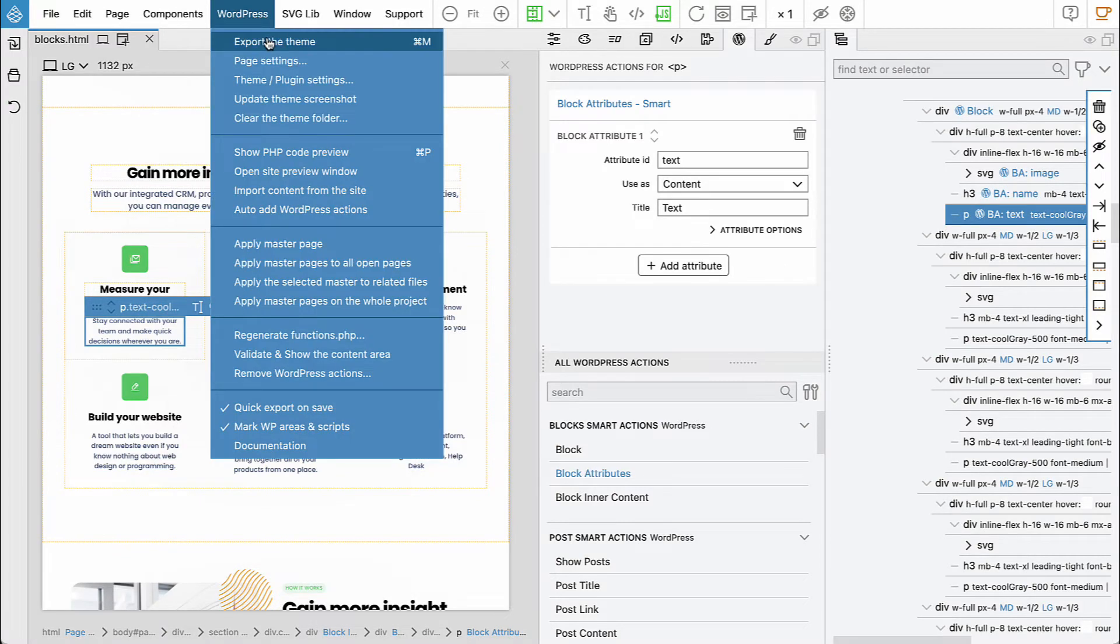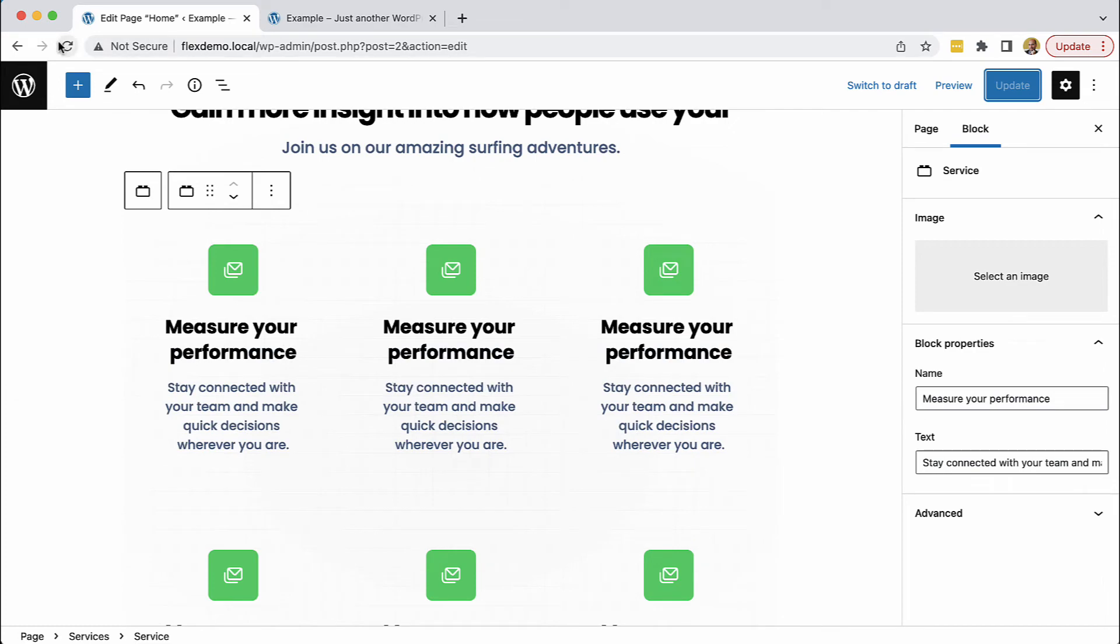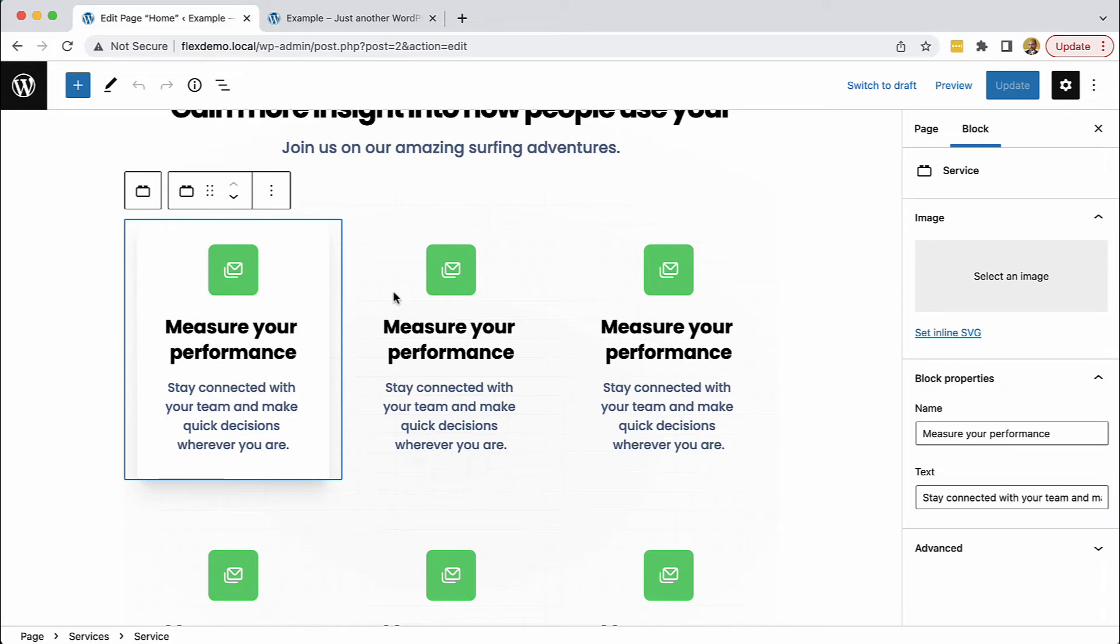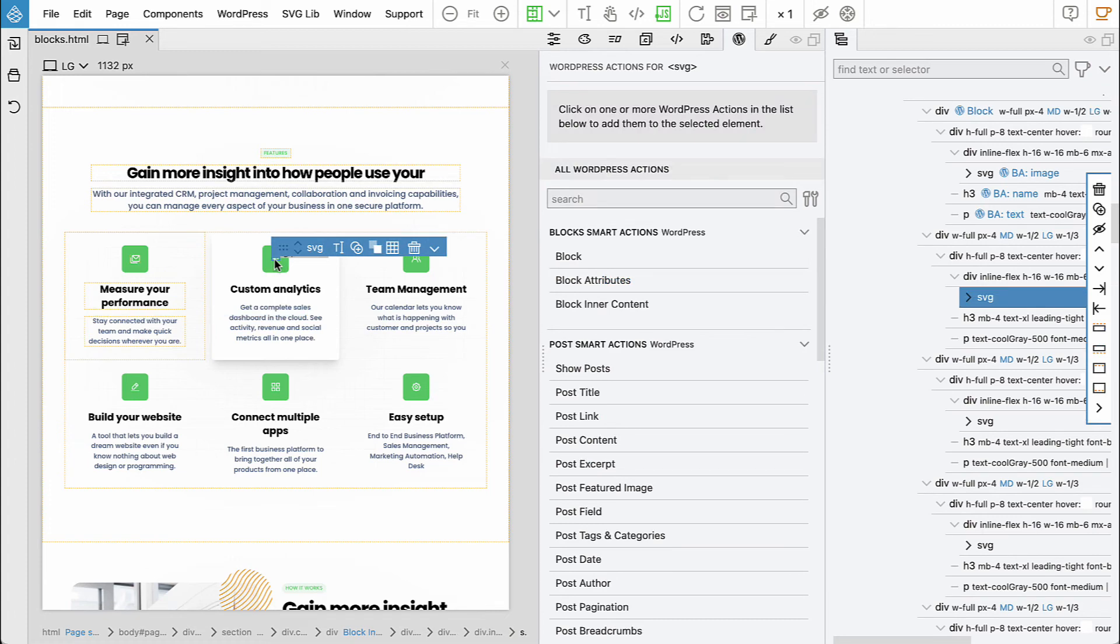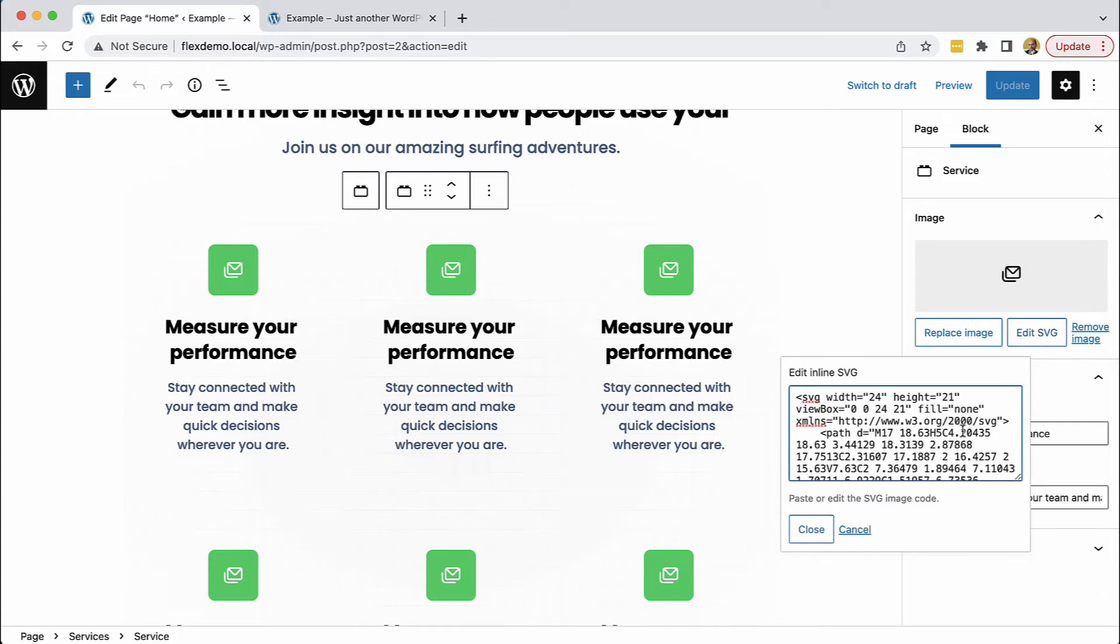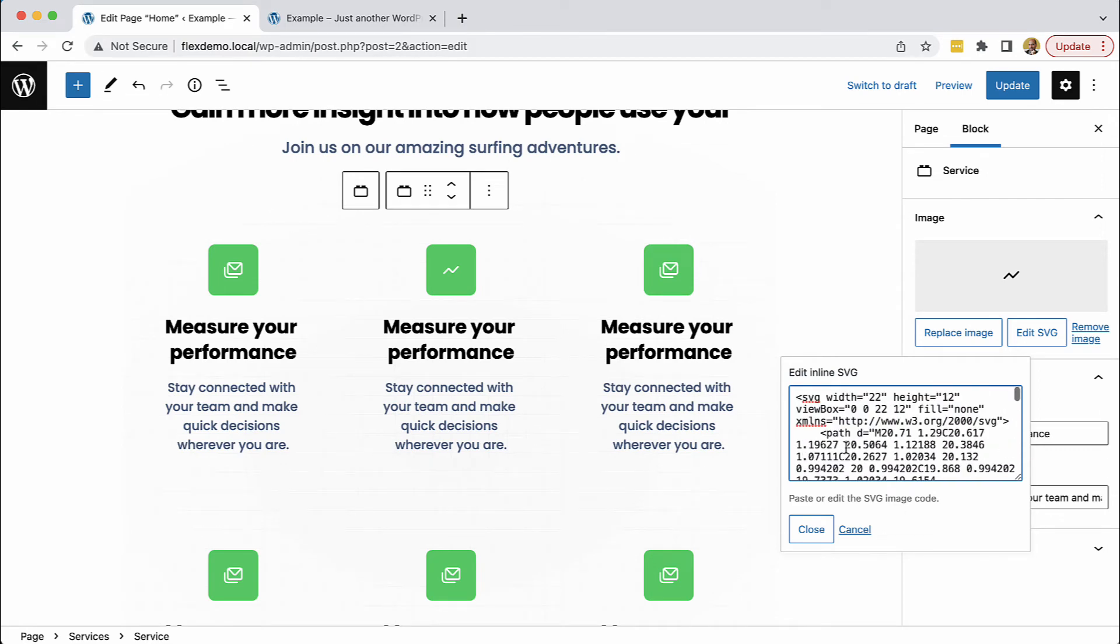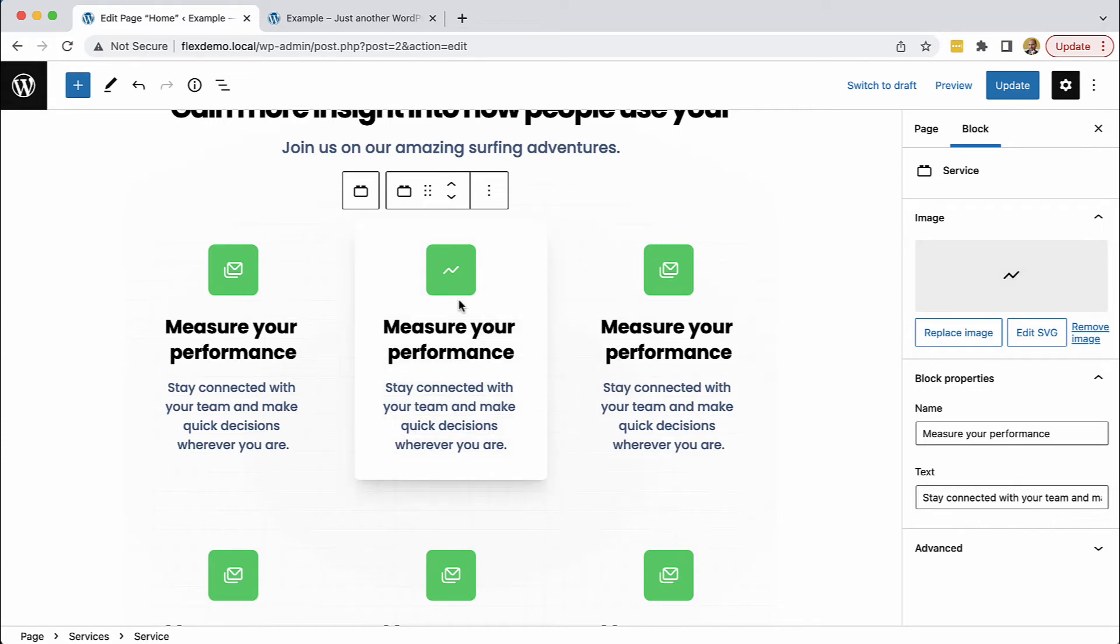Now if we reload the page and select the block, we have the option to set inline SVG. Let's do that for the second block. I'll select the SVG and copy it, then select the second block and say 'edit SVG'. I'll paste in the inline SVG code, and here is our icon. Of course, we could also upload SVG files to the media library and use them as regular images, but we also have the option to use inline SVGs.